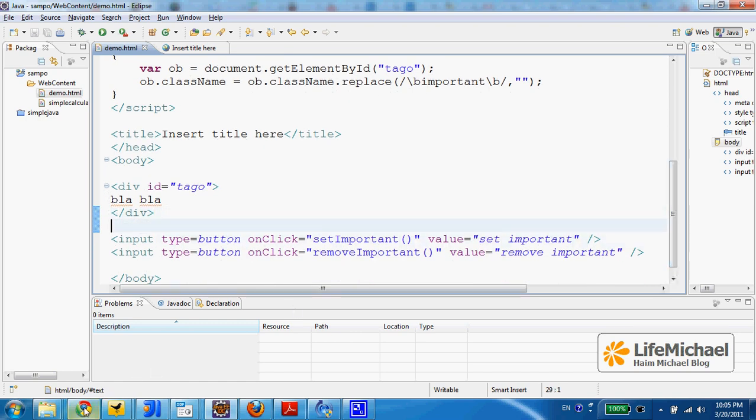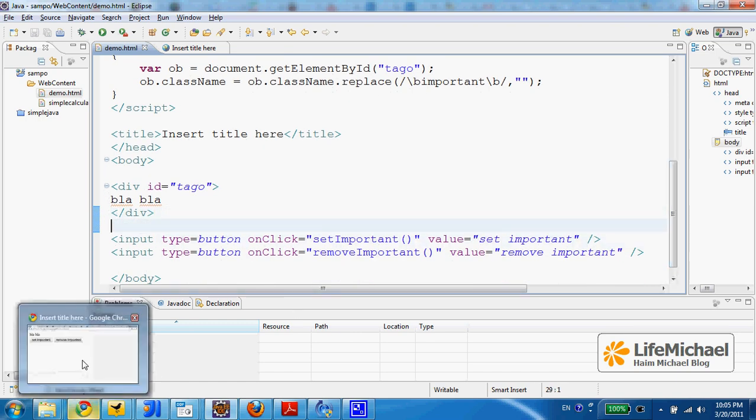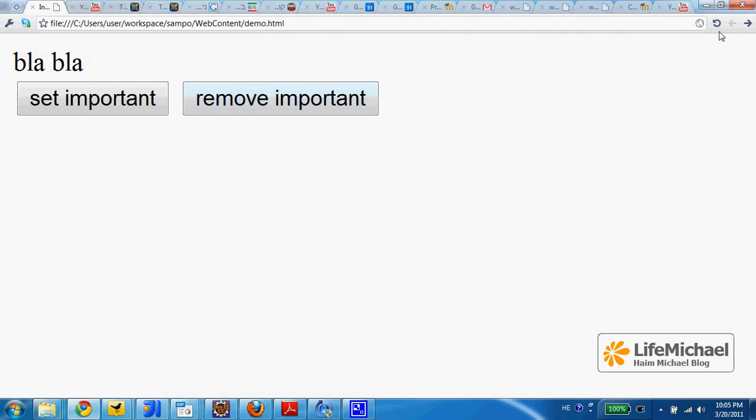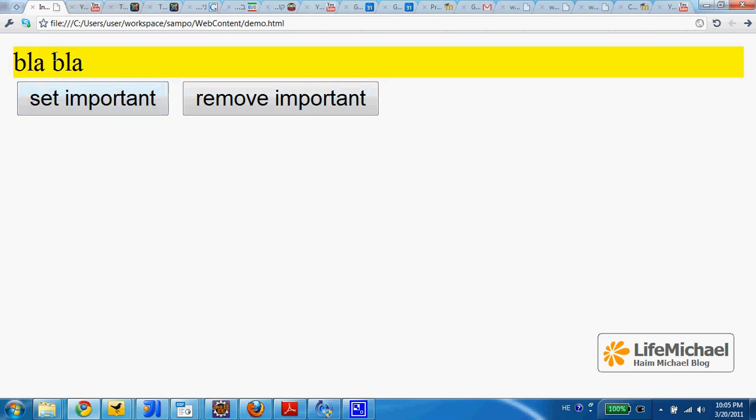If we execute this code sample, we get a web page with those two buttons. The first applies an additional CSS class on this element and the second takes it away.